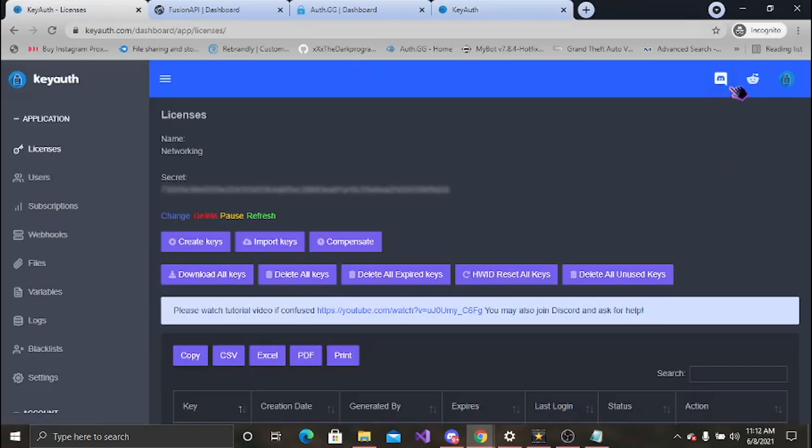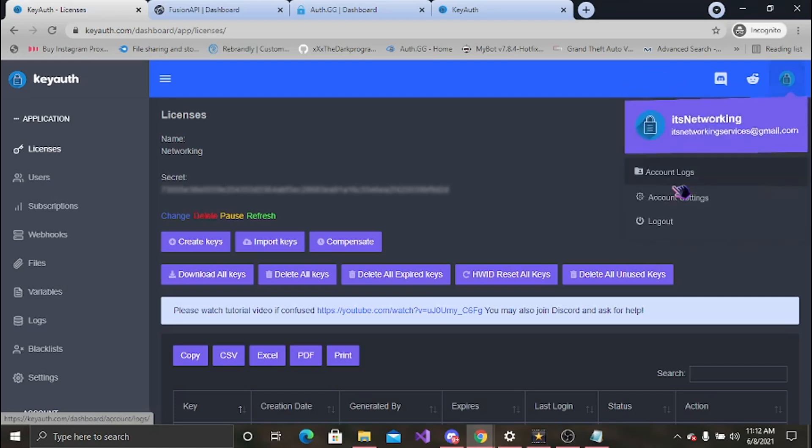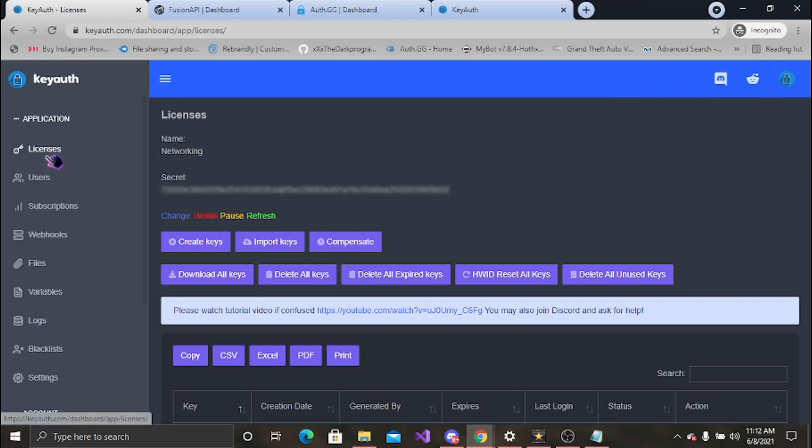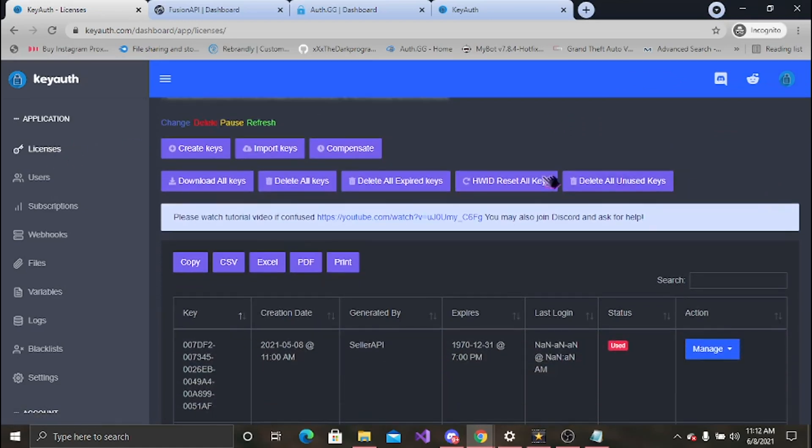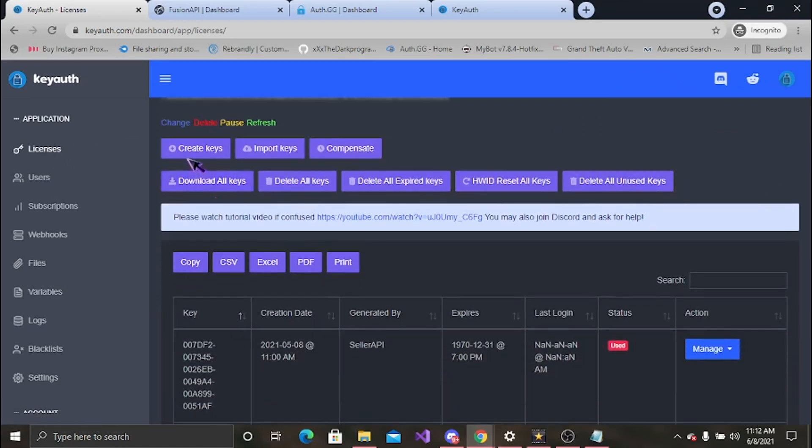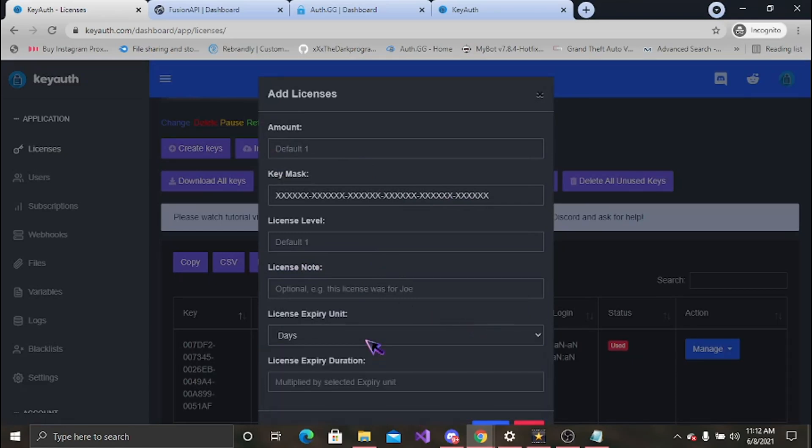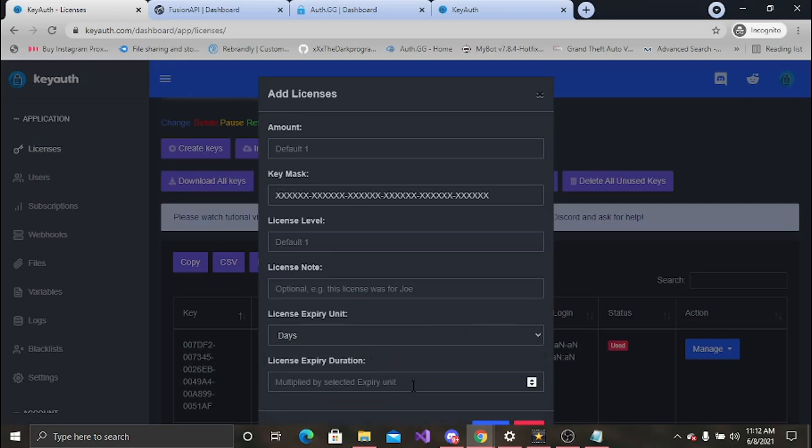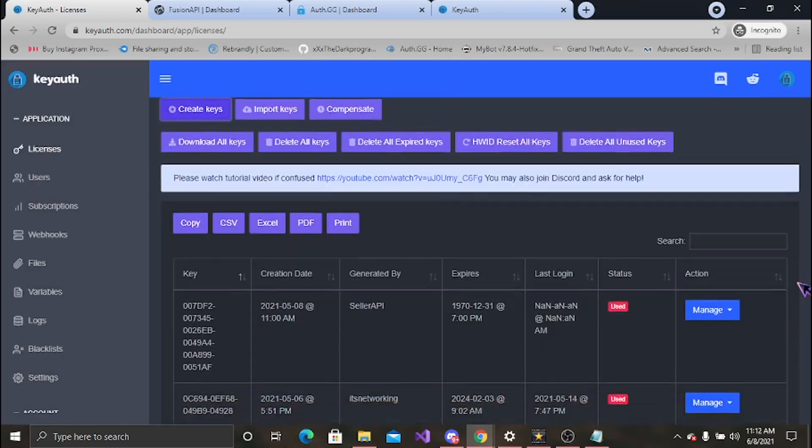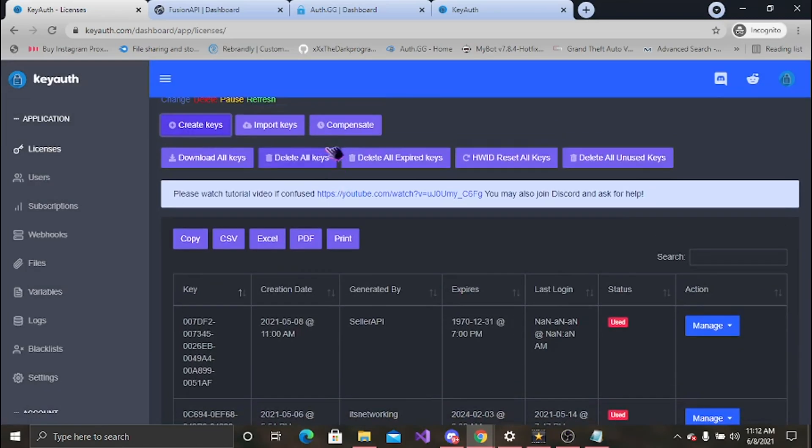Above your account it would take you to the Discord. You can come in, view your account logs, account settings, logout, tells you everything right here. Starting with your licenses, you can create your key. Come up with the amount, the mass, level. You can even set a note for the license. You can have expiry unit, however you want to set it.